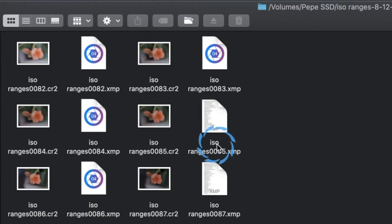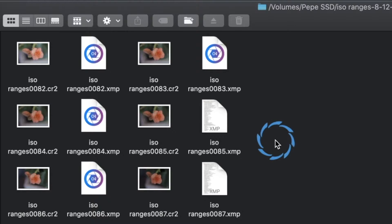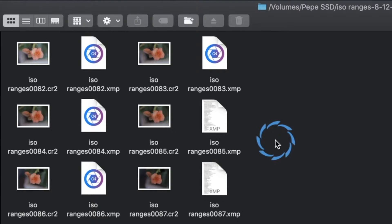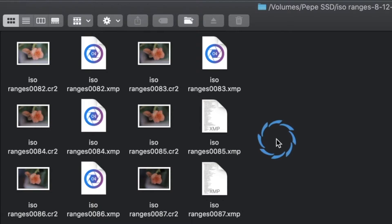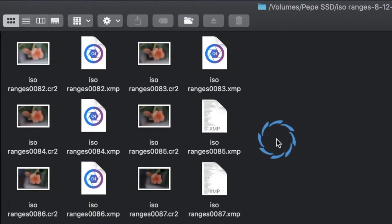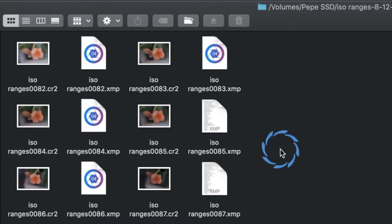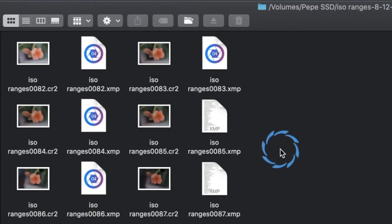Now the .xmp file is not created right away. If you were to just take your images and drag them off your memory or SD card, you'll notice that there aren't any .xmp files because there hasn't been anything associated with it.